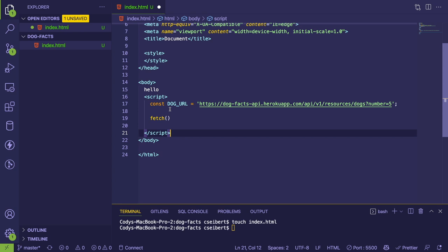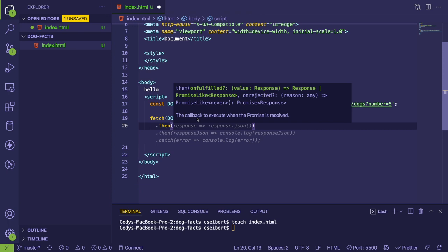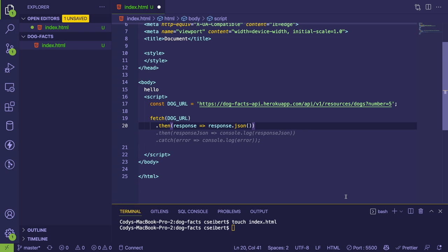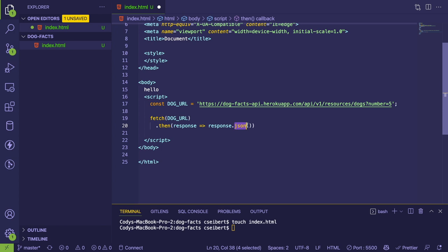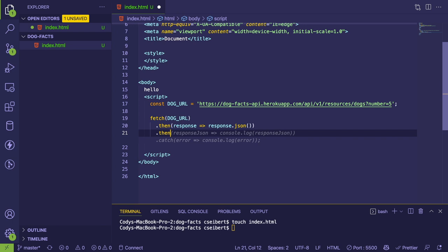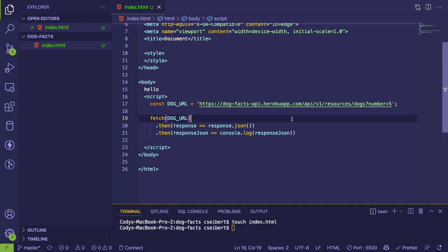Fetch returns something called a Promise — an object with a `.then()` function. That function has a parameter where we can call `.json()` to parse the response. Then we can use promise chaining to print out the data. When this page loads, it should have already tried to fetch. Unfortunately, we're getting a CORS error.